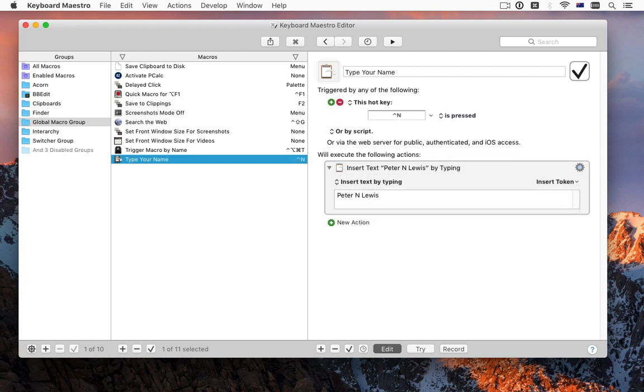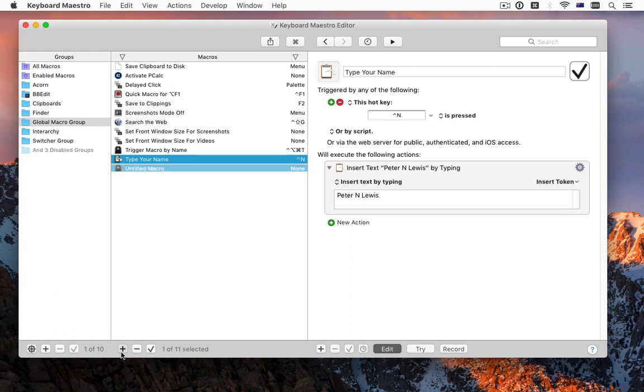What about fixing irritating applications? Perhaps you have an application, and every time you launch it, it forgets where the windows go, and you have to move and resize them.